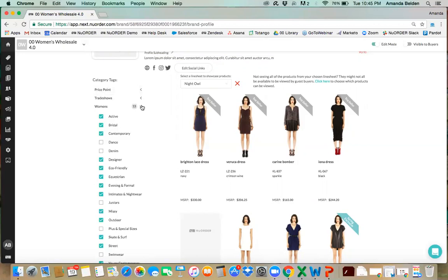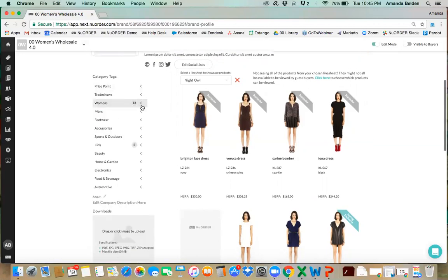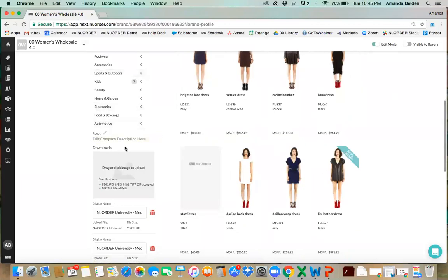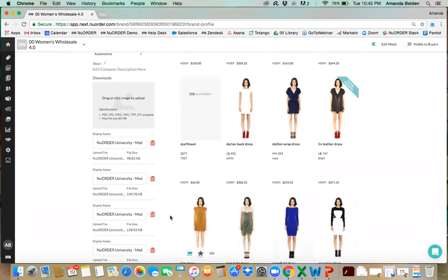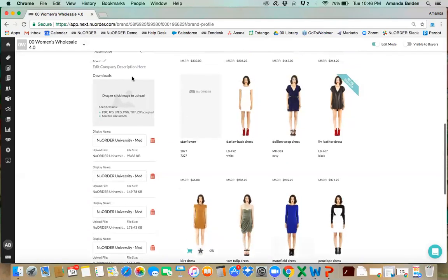We also have a section to add a detailed 'about' description — how the brand was founded and more details you'd want a prospect to be aware of. Then we have downloads, which are similar to what we saw in the media gallery assets: content you would allow a prospect to download on their own, such as an 'about us' one-sheet or an application to become a new retailer. You can easily customize and drag and drop files here.